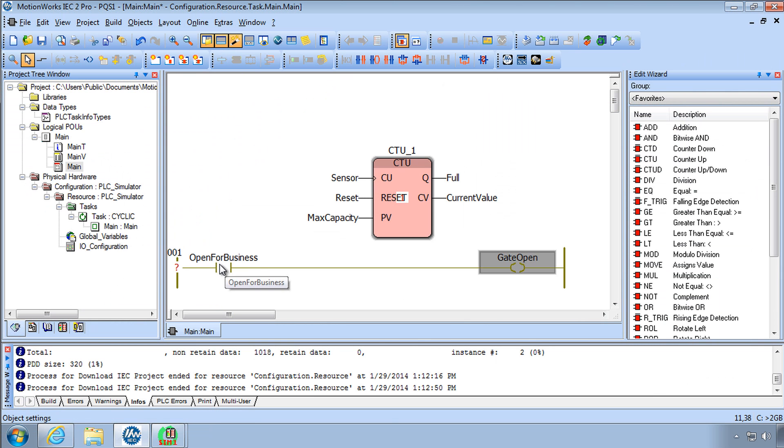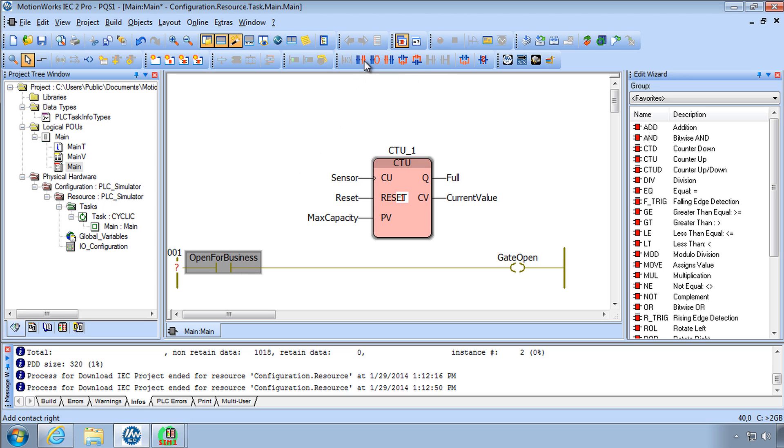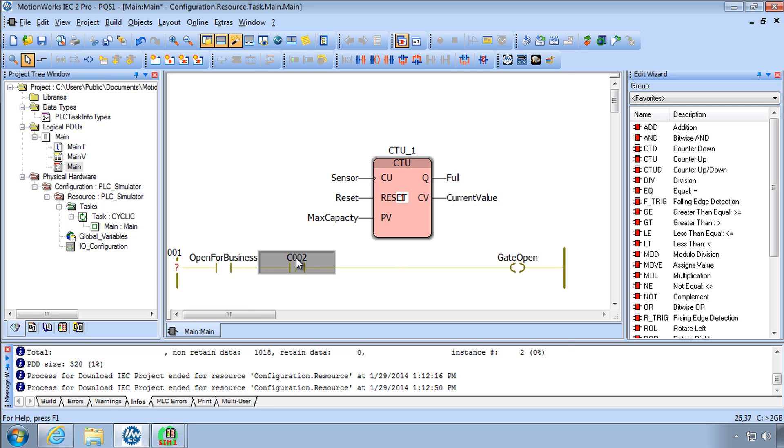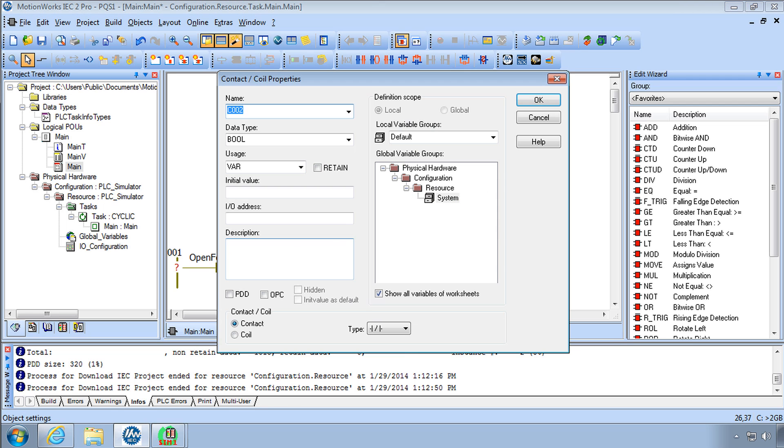Go to the open for business coil and there is a contact called contact right button here and we can change it using this contact type button to be normally closed and I'll open it and write full.